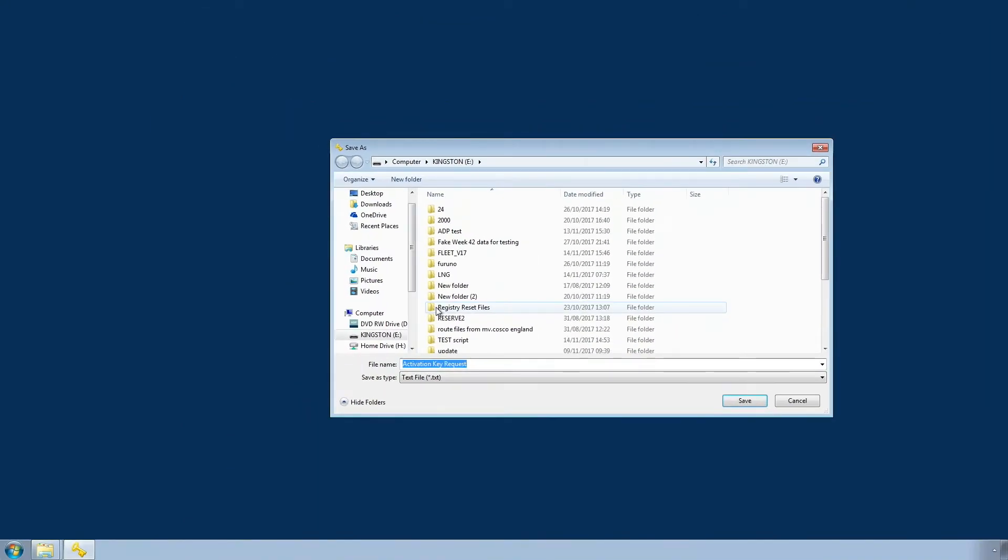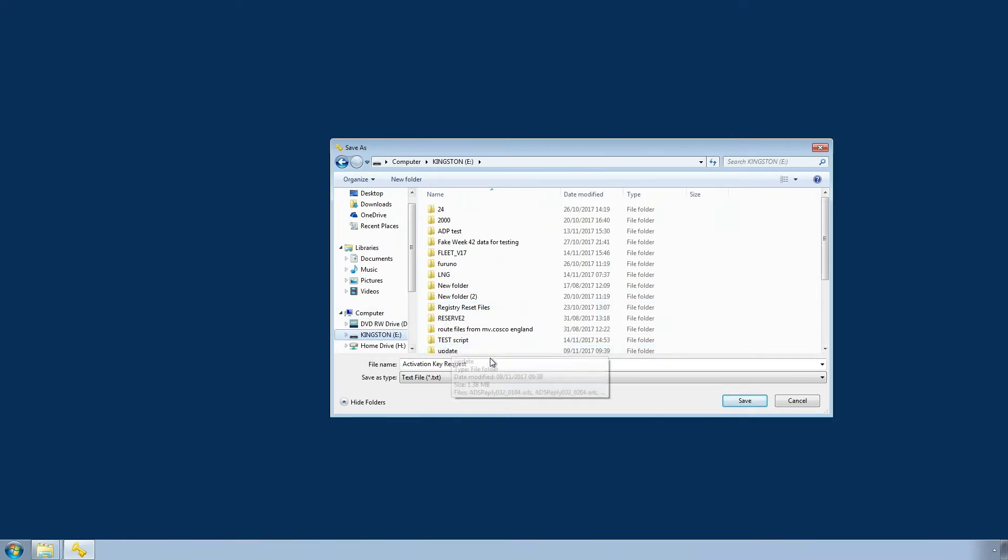This will open a window to select a location where you wish to save the text file, such as a USB stick. Once you have selected a location, click Save.